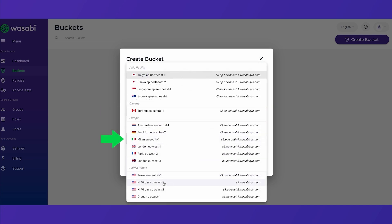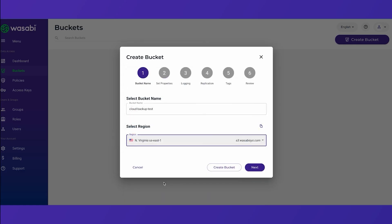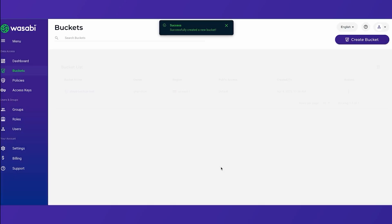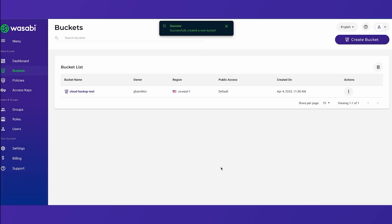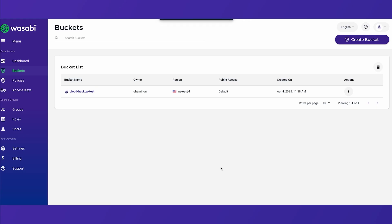And for this example I will choose the U.S. East in Northern Virginia. Of course your list will look very different depending on how the administrator has set up your account. So then simply create the bucket. If you click next there are some advanced options but for now we're simply going to create the bucket. And we've successfully created a bucket.